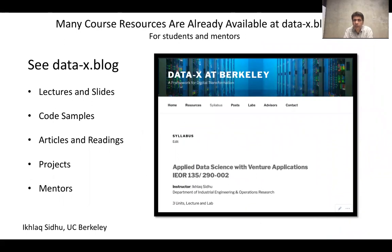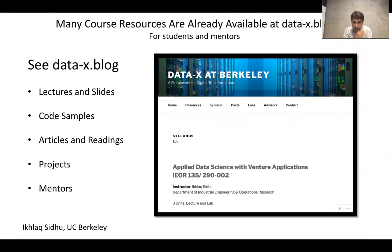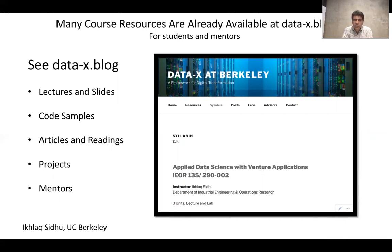I very much recommend taking a look at this site — it's called data-x.blog. This is where many of the resources for DataX are kept. This particular video is located there, so it's possible you've already been to the site. What you would find is that all of the lectures, all of the slides, and all of the code samples are there. The code samples are actually on GitHub, but they are linked from this site.